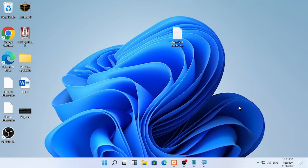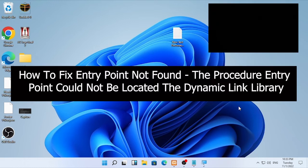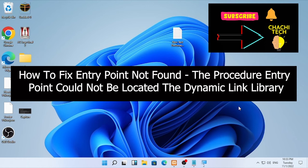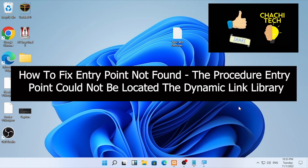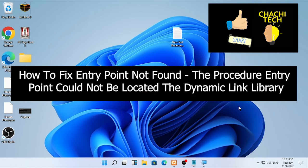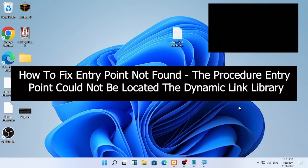Hello YouTube, just TechSpark with another great tutorial. Today's tutorial is about how to fix an entry point not found error, or the procedure entry point cannot be located, which is due to a dynamic link library.